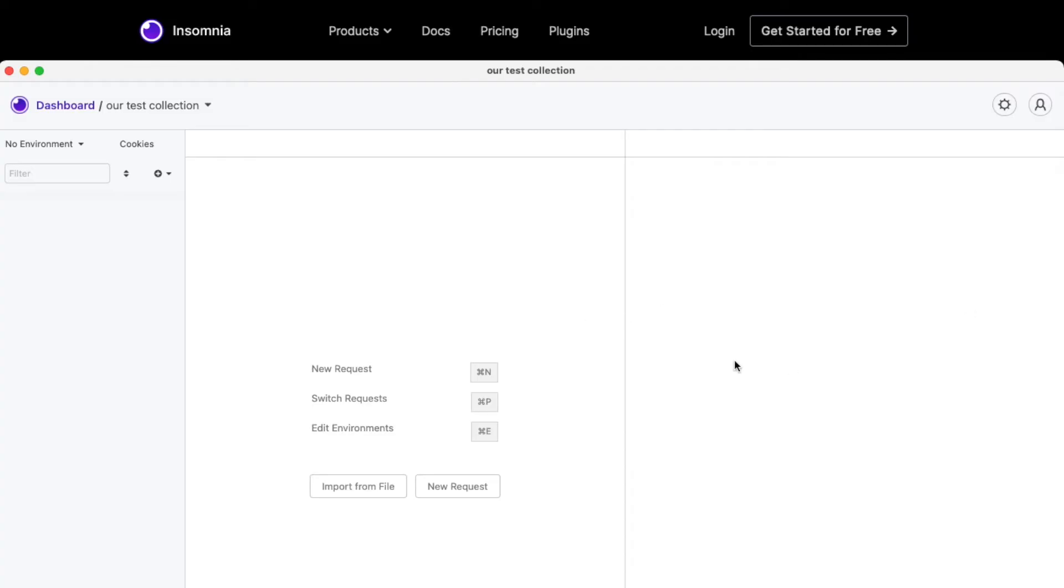And that will take you through the collection that you just opened. And here, we will create a request for us to test. We can go to HTTP bin, which is usually a pretty easy and simple service for us to try out to get a feel for how to use Insomnia.